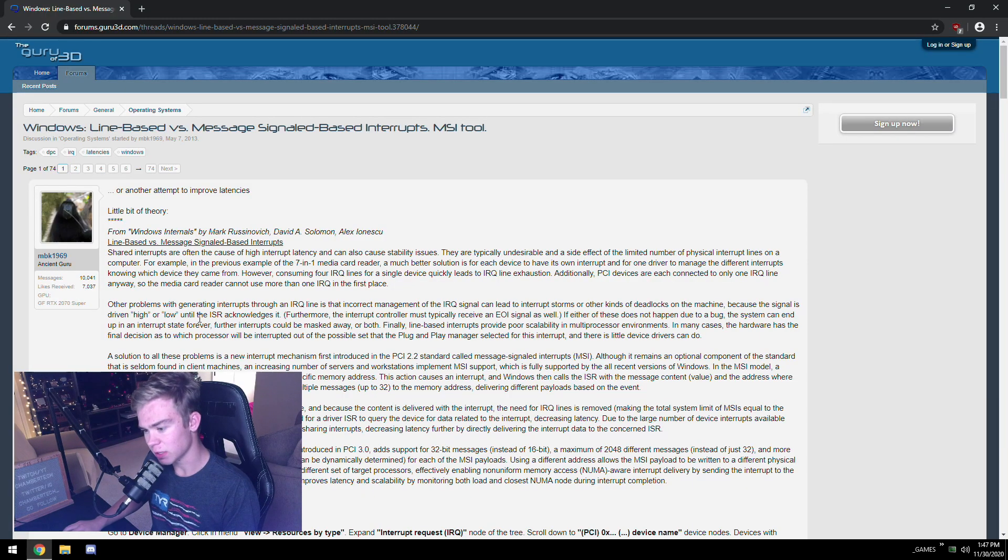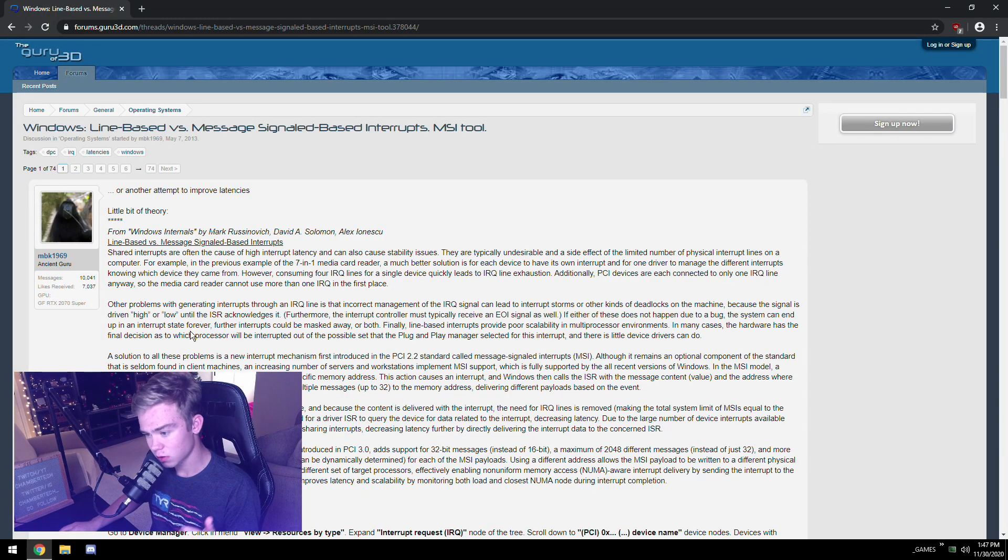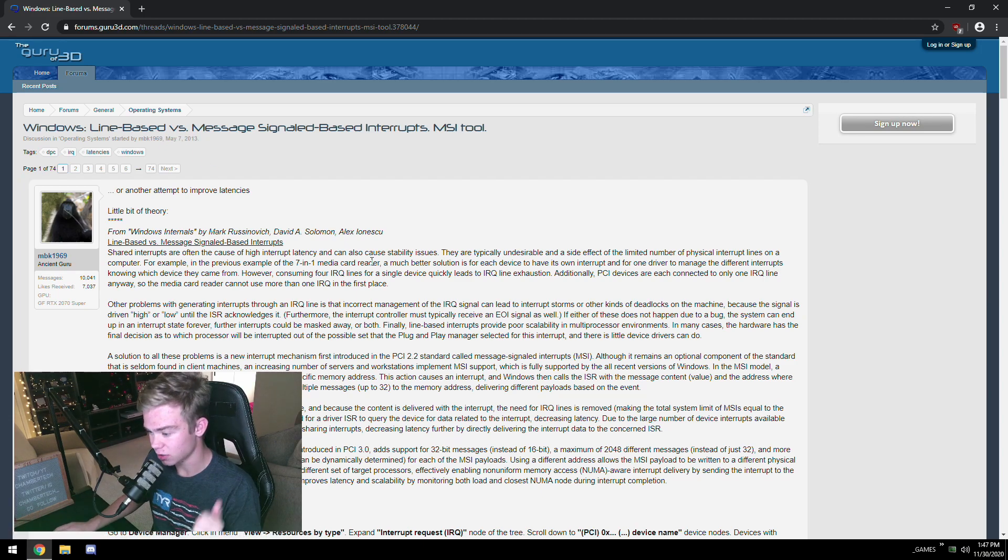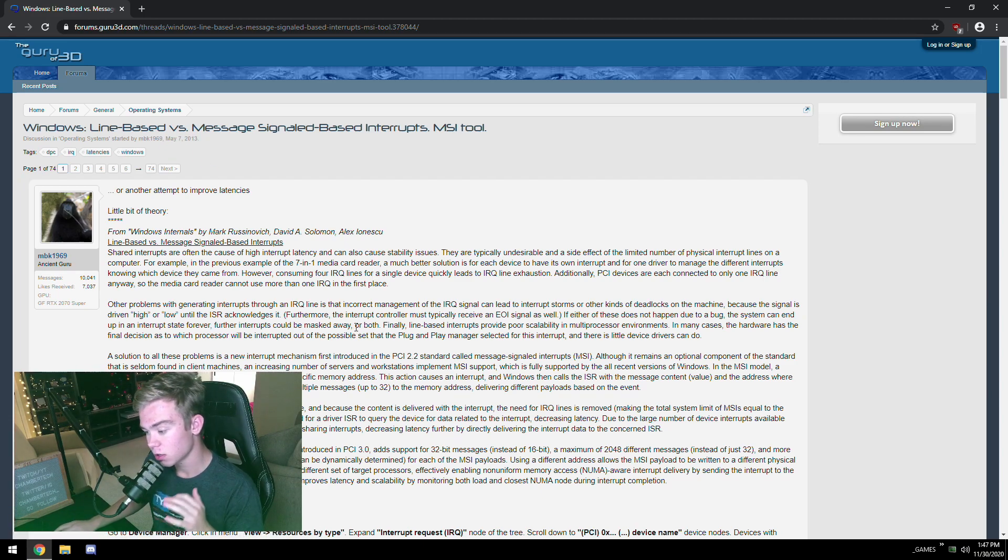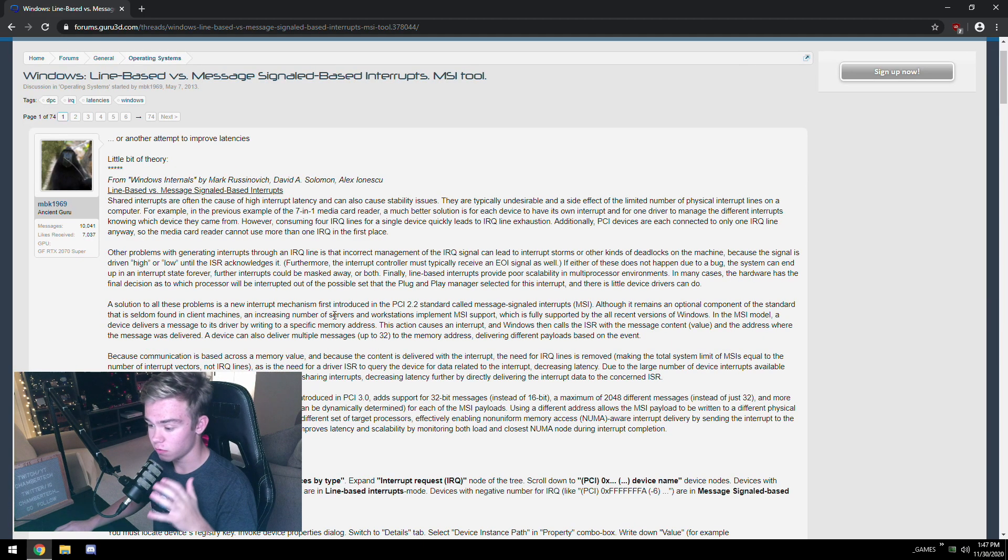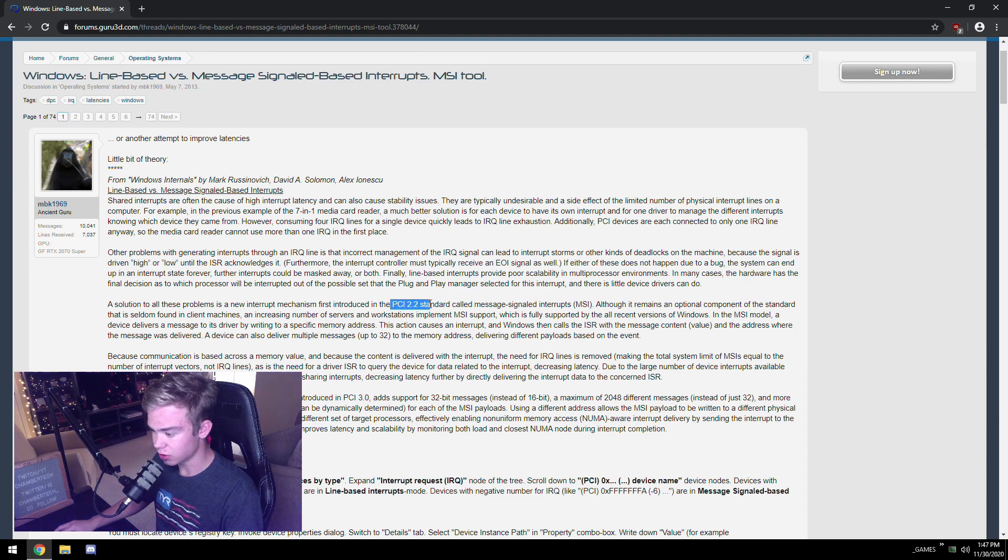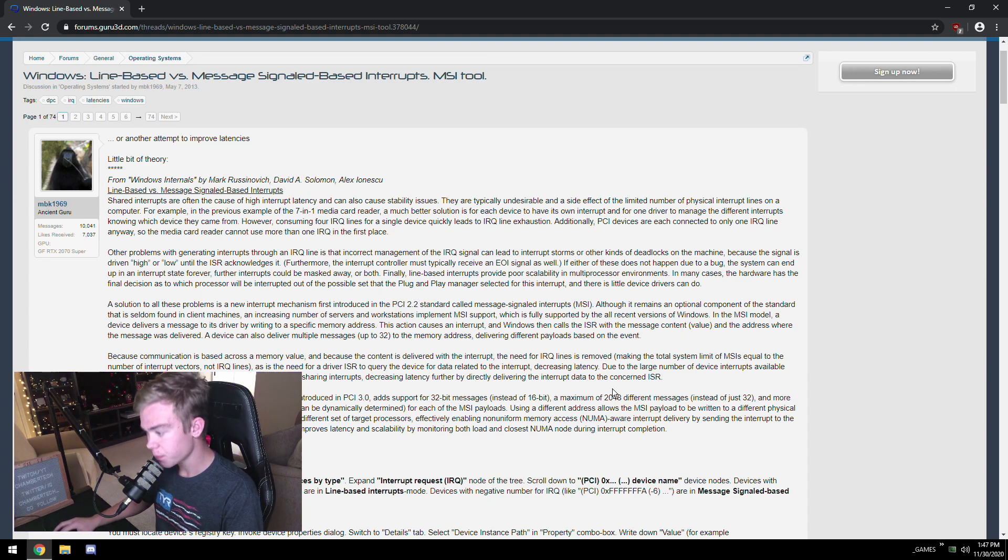We're going to explain that now. This is a forum post on the Guru3D forums from back in 2013. This has been out for a very long time. MSI mode was originally introduced in PCI Express 2.2 standard and was expanded on in PCI Express 3.0.